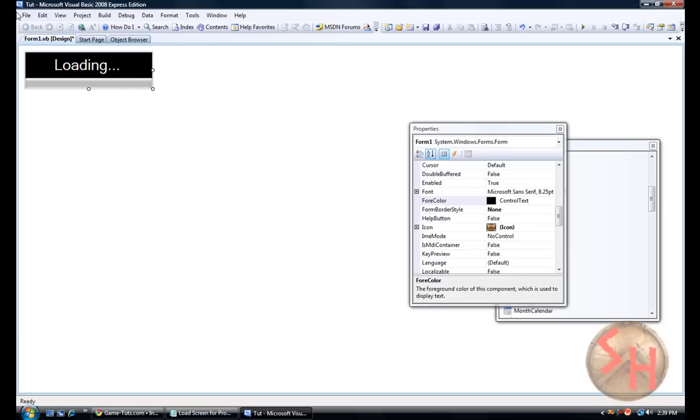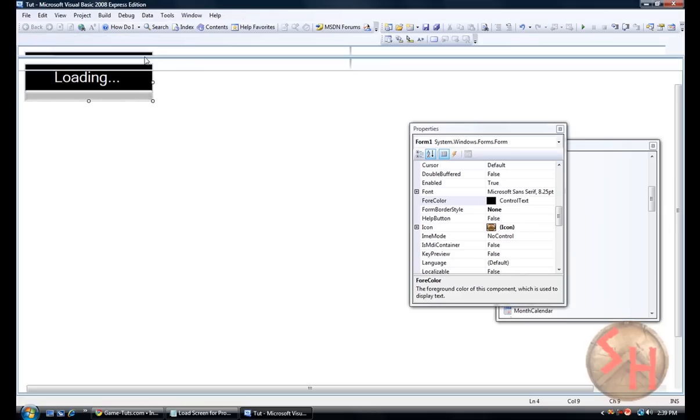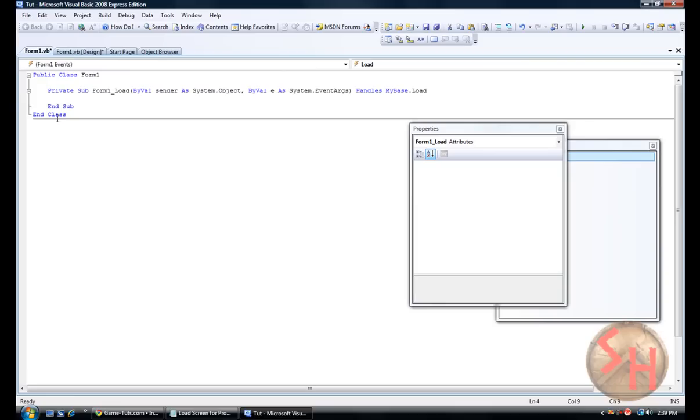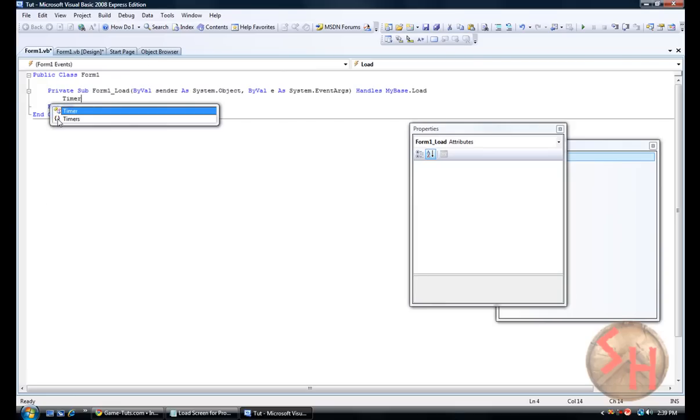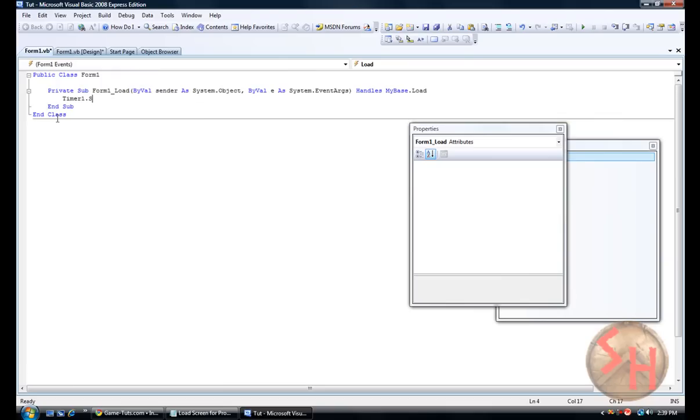Let's see, what else am I going to do. Oh yes, you are going to double click form one if you didn't already. And you are going to go to timer one dot start. Alright.